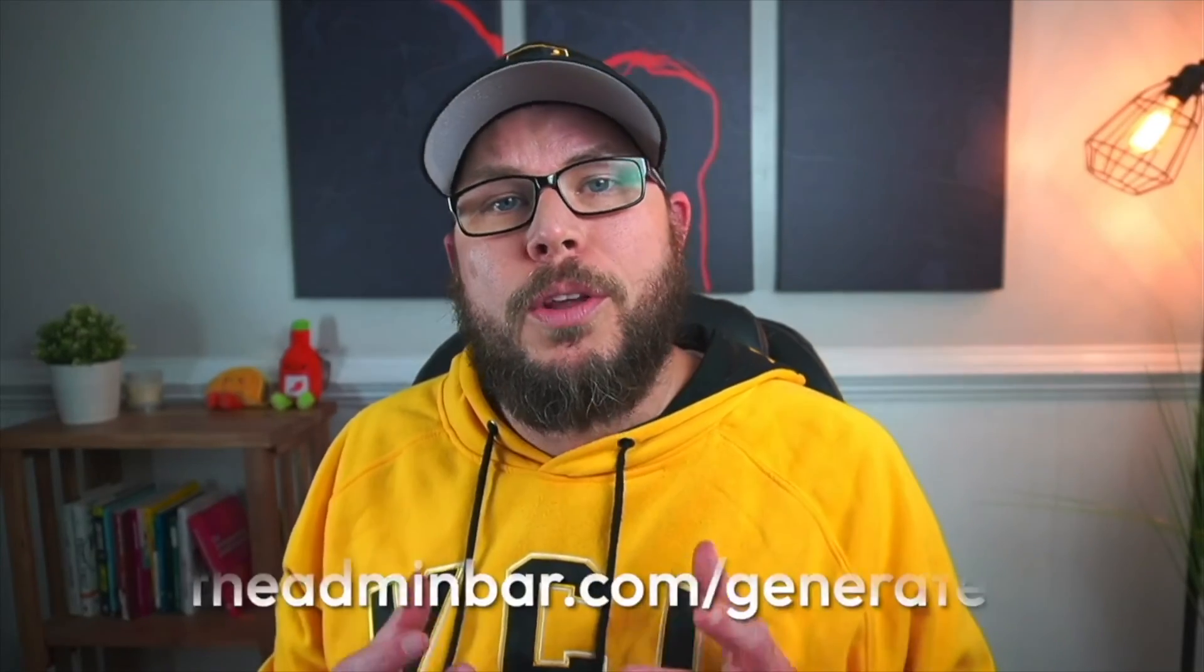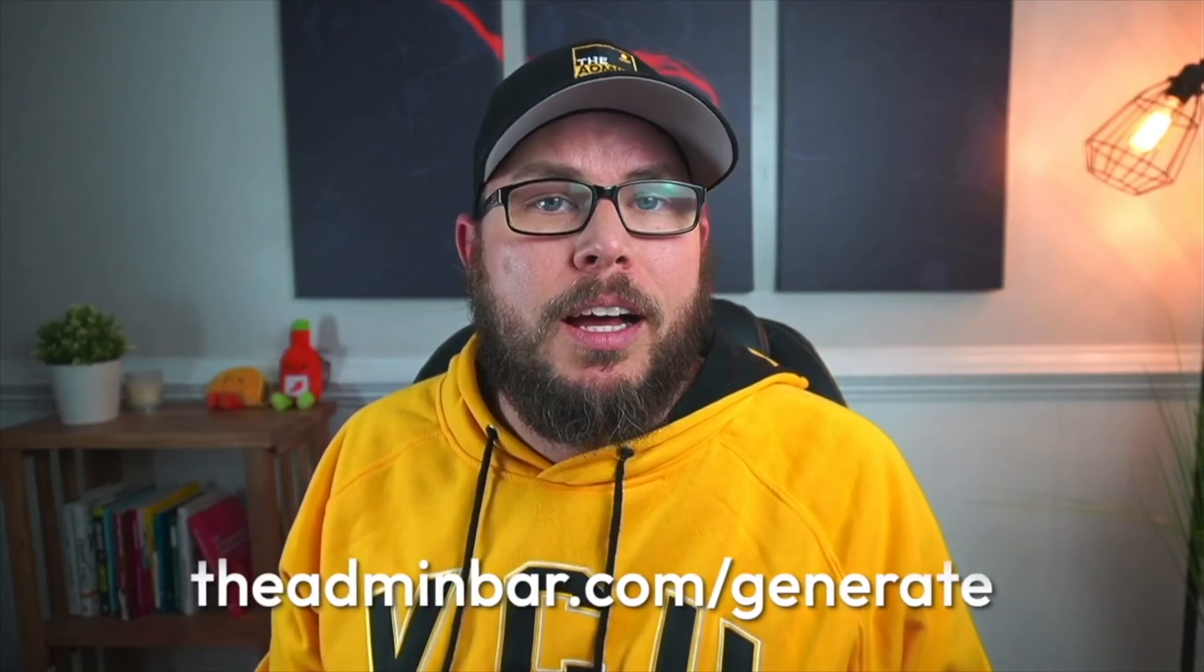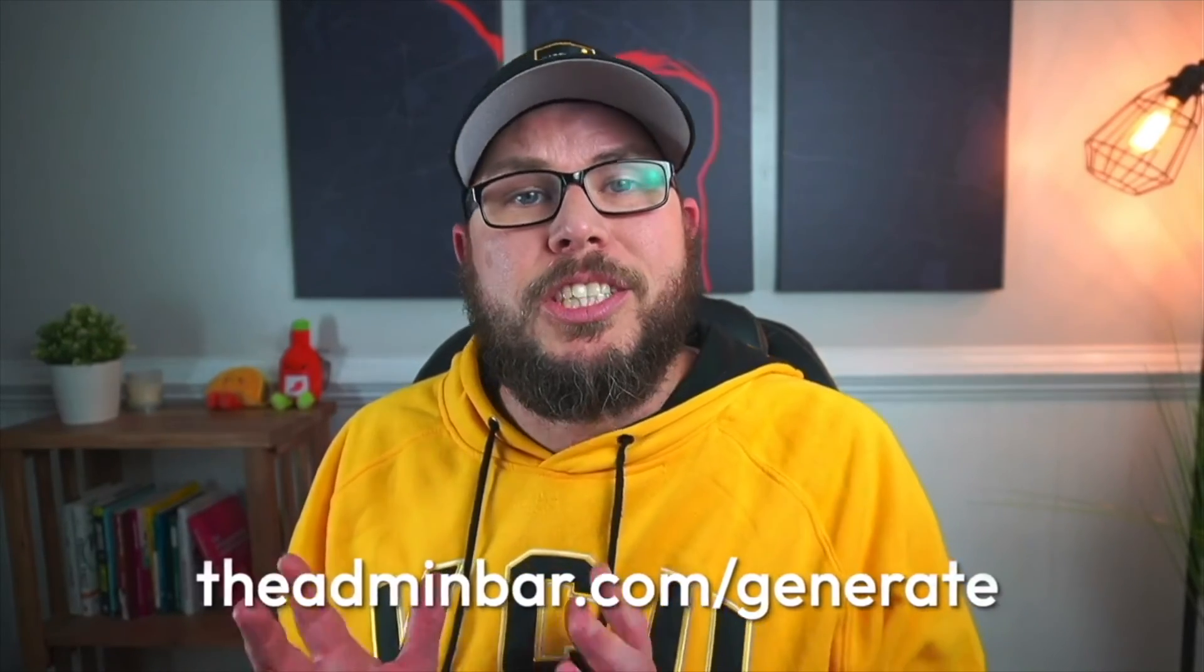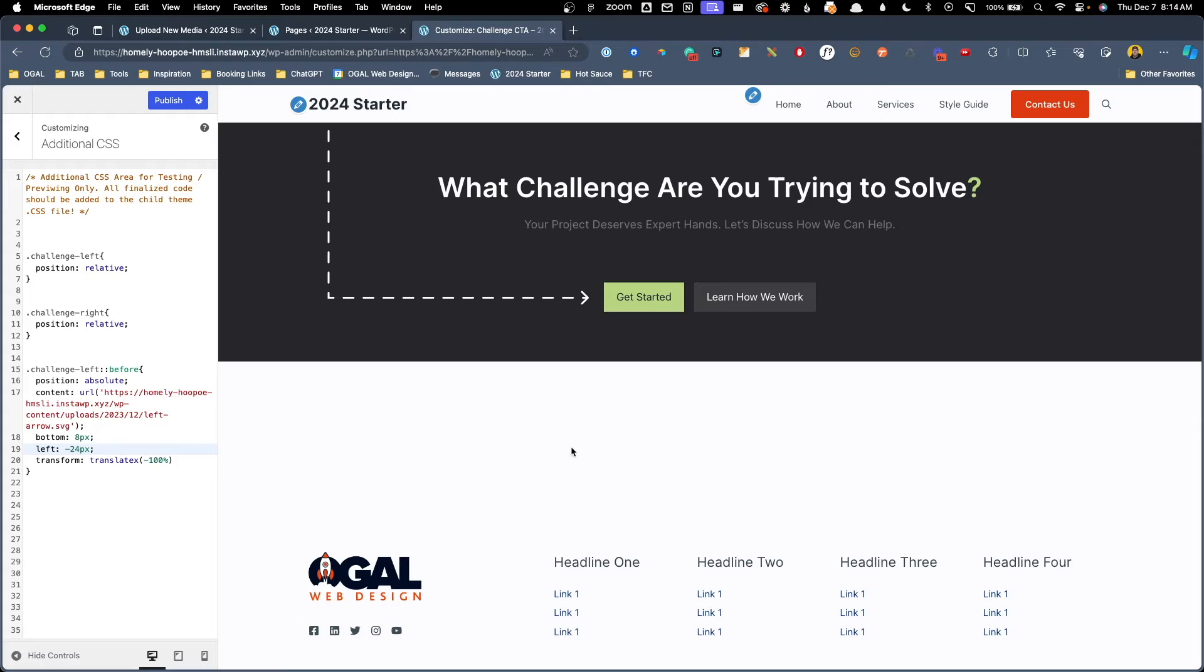Hey, I hate to interrupt this video, but I wanted to tell you about a brand new, exclusive and completely free resource I put together here for my generate loving friends on YouTube. It's called the six essential tweaks to a perfect generate website. And it's the six tweaks that I think are most important to get the best results out of GeneratePress and GenerateBlocks. If you use the link down in the video description below or go to theadminbar.com forward slash generate, I'll give you instant access to all the code, insight to what I'm using it for, and a full video walkthrough. Now let's jump back into the video.